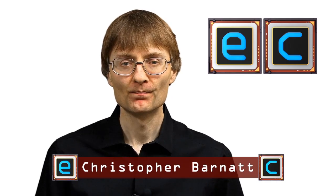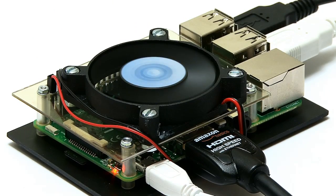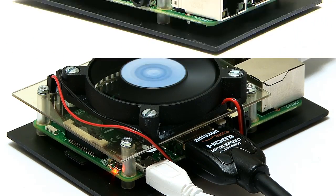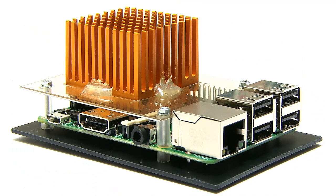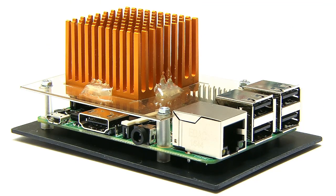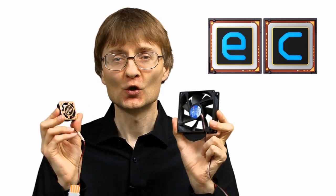Welcome once again to ExplainingComputers.com. In recent videos I've fitted both a large fan and a large heatsink to a Raspberry Pi 3. However, I've yet to combine the two, and so in this video, following several requests, I'm going to continue with my Raspberry Pi 3 cooling experiments.